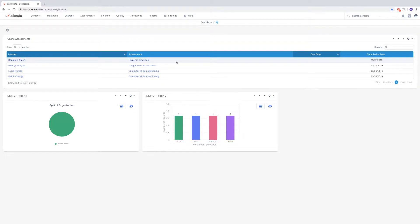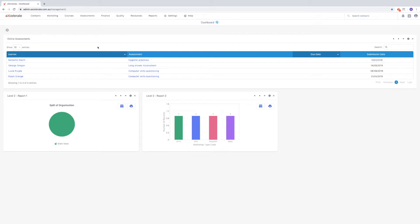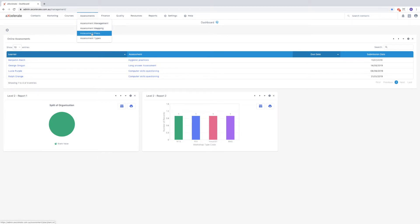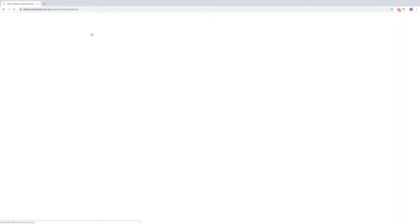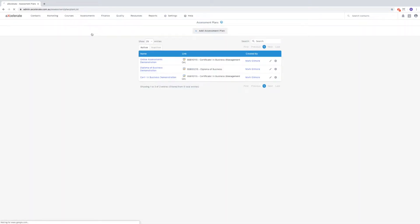This video assumes you have created your assessment tasks and correctly mapped them to a qualification. To begin, mouse over the assessments menu and choose assessment plans. Now, press add assessment plan.